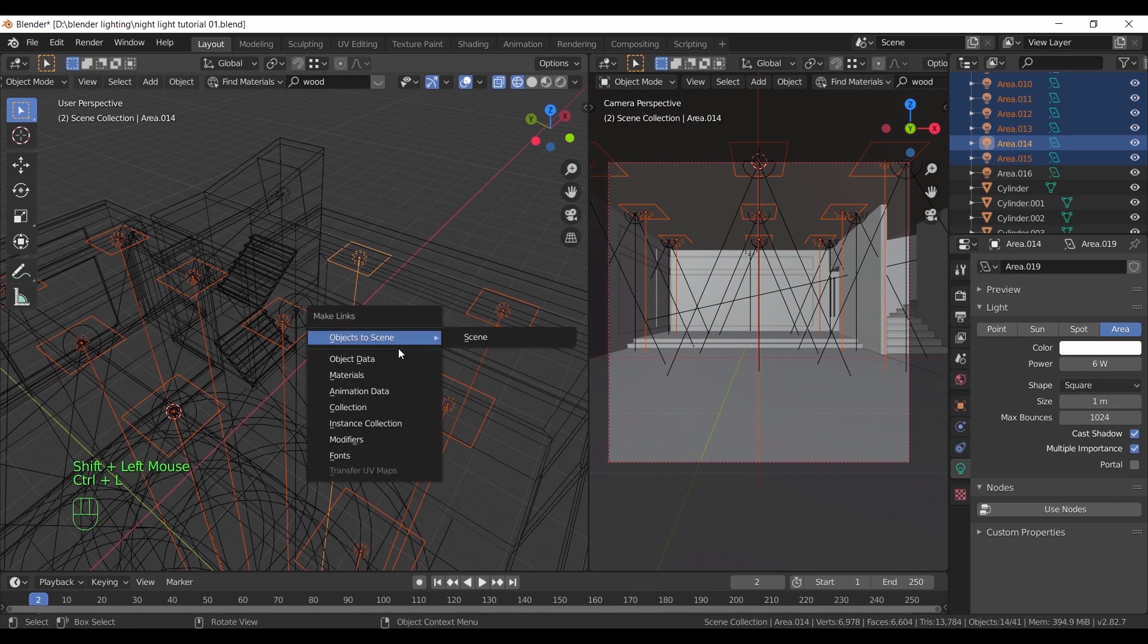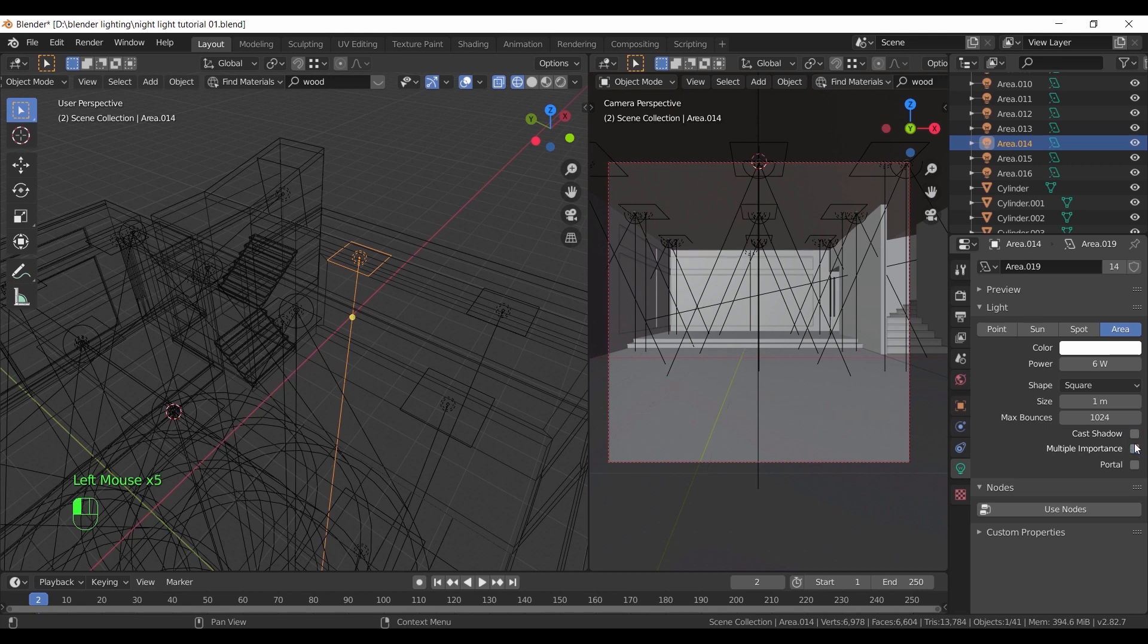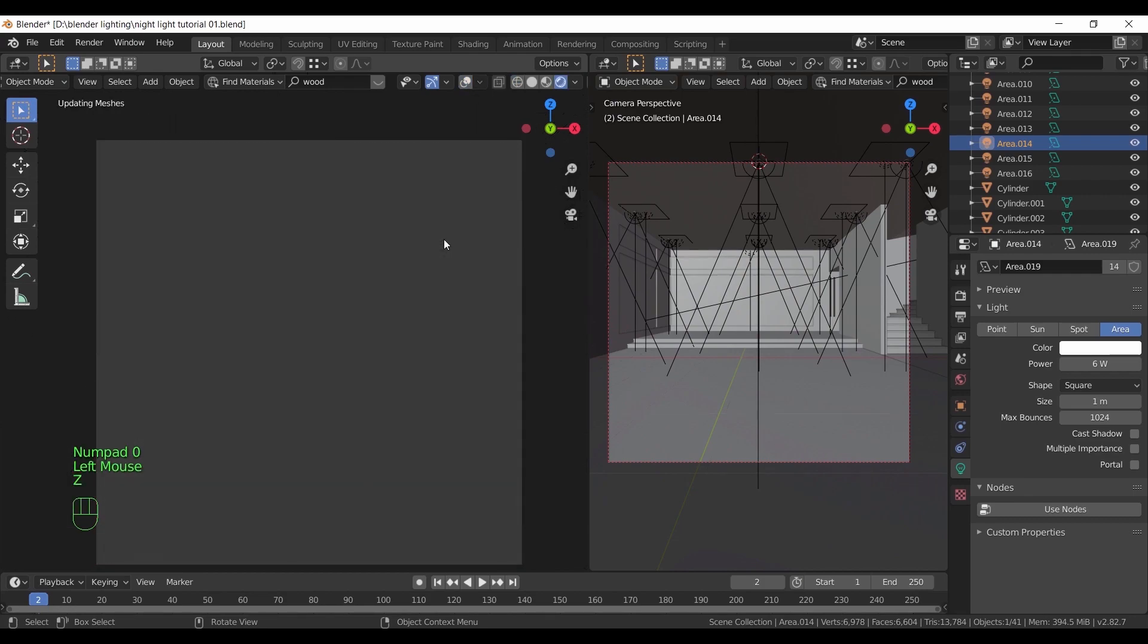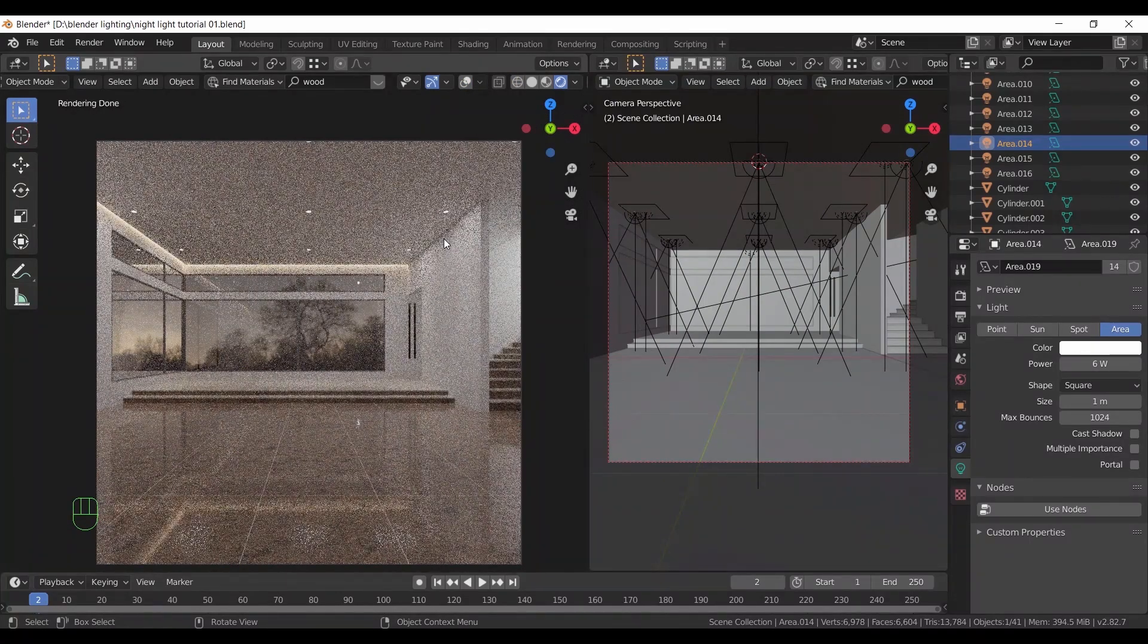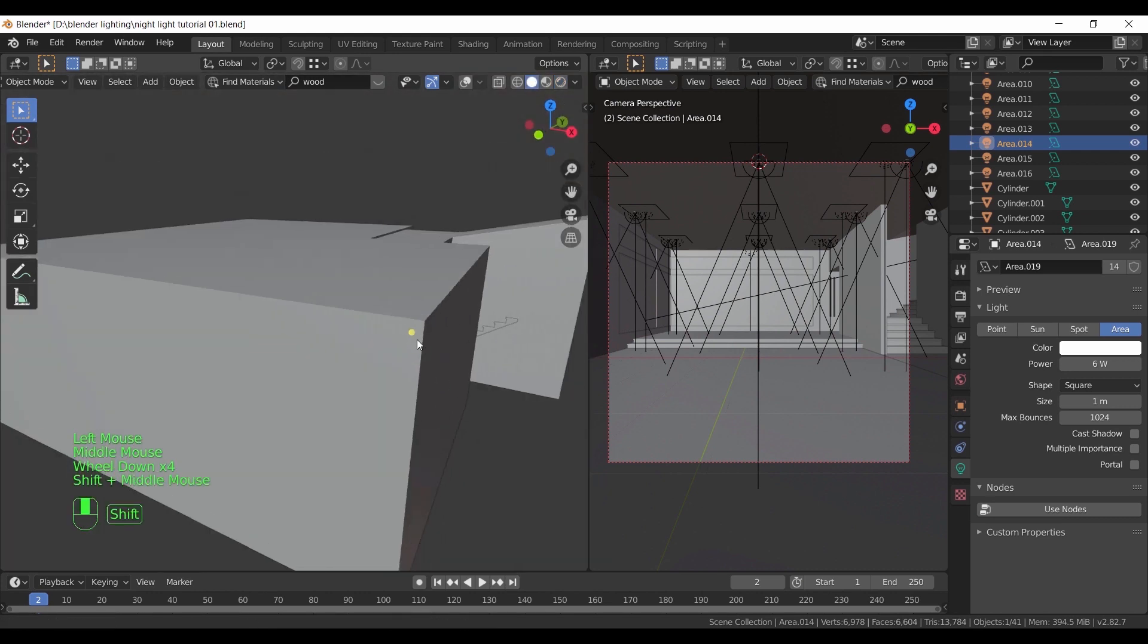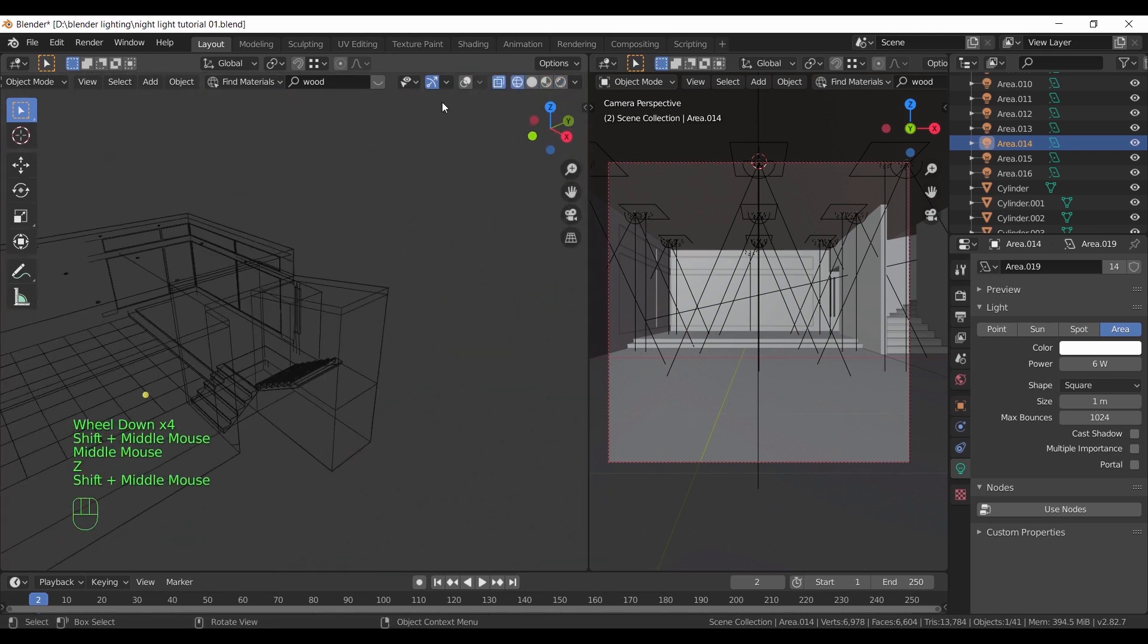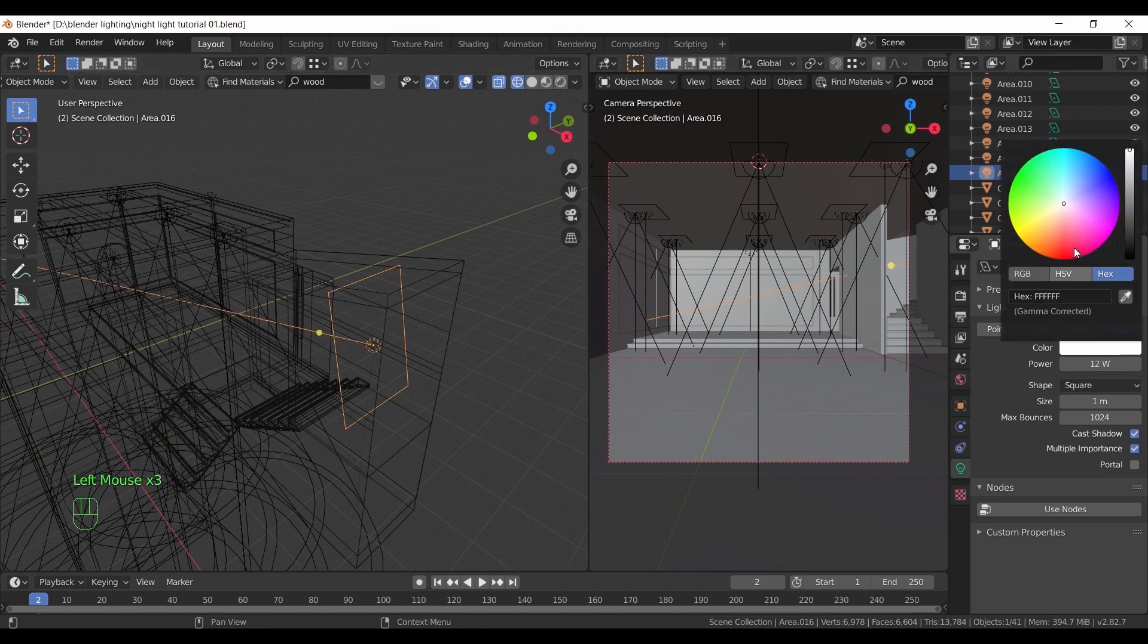Now select one of them and disable both the shadows and the multiple importance in the light settings. The stairs light needs some rotations to fix the shadows it's casting. Also this area on the right needs a spotlight. I did here make the color warm in this light and fix the rotation a bit.